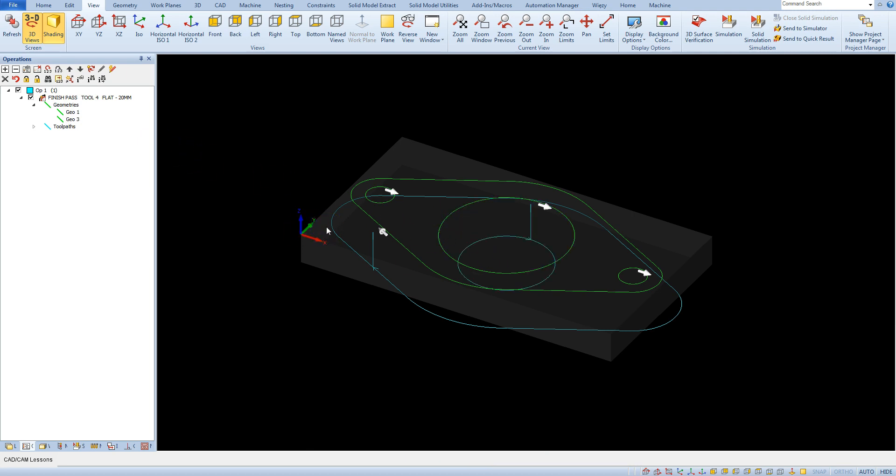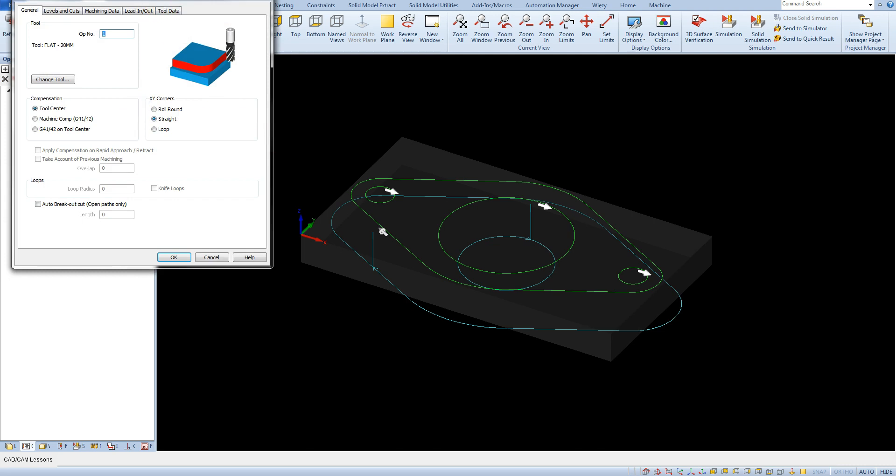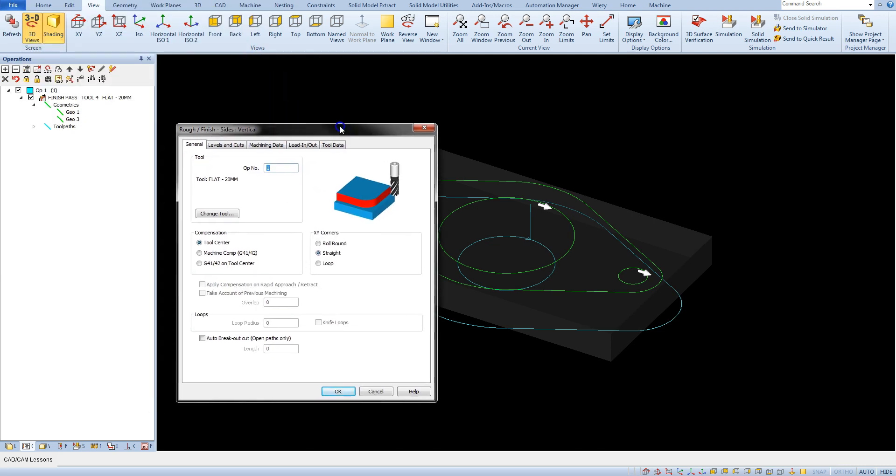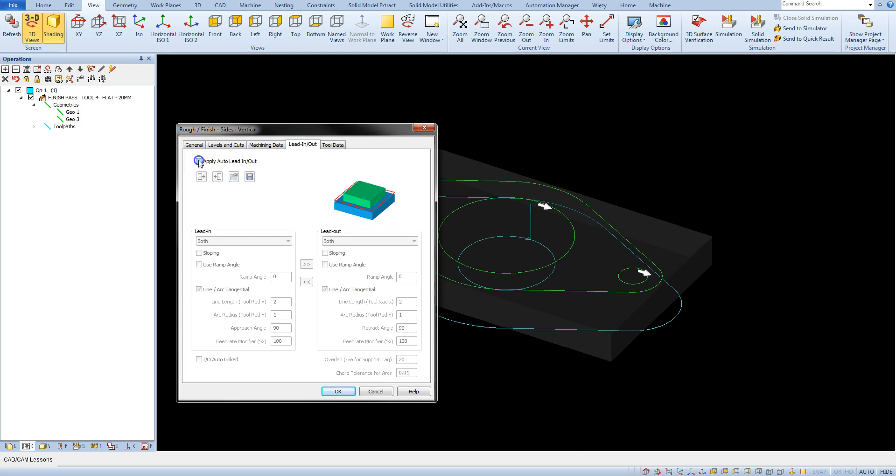To add a specific lead-in and lead-out edit this operation and go to lead-in-out tab. To enable adding the tool-in and tool-out select the apply-out to lead-in-out option and now we will focus mainly on the entry of the tool-in to the material because the exit has the same parameters.